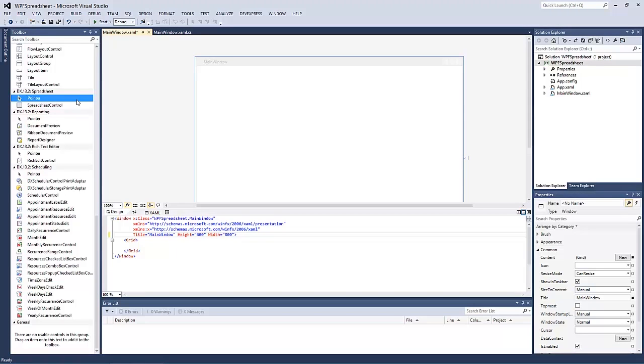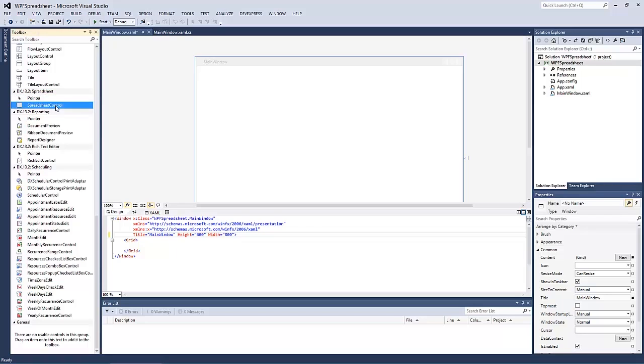In this video, you will learn how to get started with the WPF Spreadsheet Control. First, let's drop the Spreadsheet Control from the toolbox onto the form.